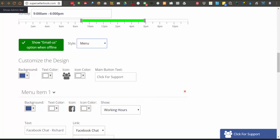Here is where you set the options for the main tab of your menu. You can set background color, text color, icon, icon color, and the main button text.